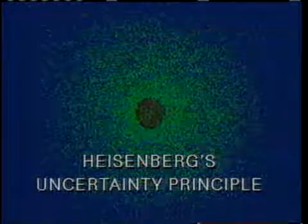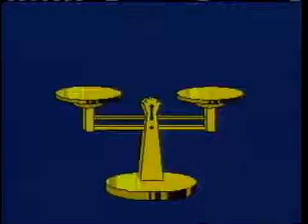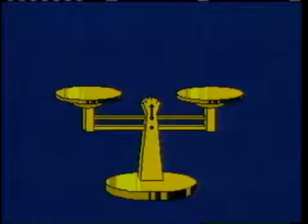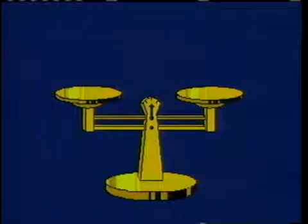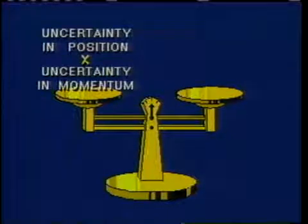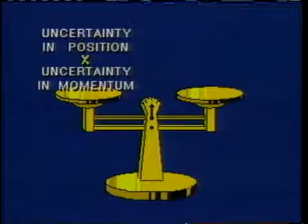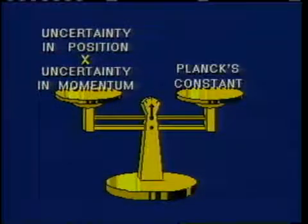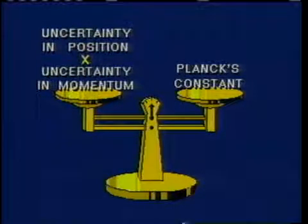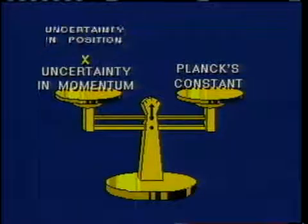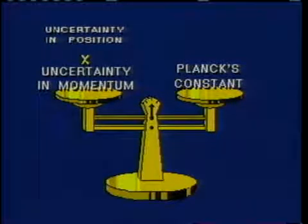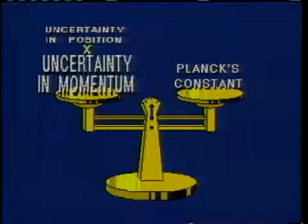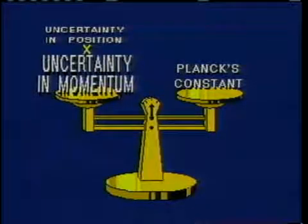Heisenberg's uncertainty principle explains why the position and momentum of an electron in motion cannot be measured simultaneously with great precision. In other words, there is a natural limit to the accuracy of certain kinds of measurements. Mathematically, the uncertainty principle is this: the uncertainty in position times the uncertainty in momentum equals Planck's constant. As the uncertainty about one shrinks, the uncertainty about the other has to grow to keep the equation balanced.